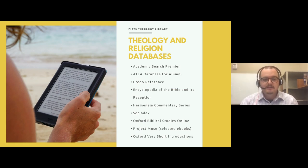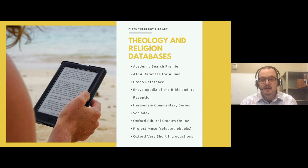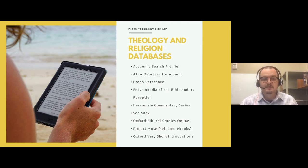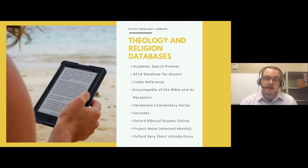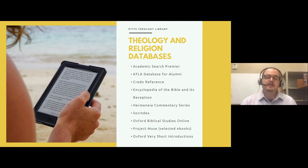A quick word about what sorts of online databases are available to you — there are more databases you can get access to from the university, but these are the ones most relevant to Candler alums. You'll notice Academic Search Premier for alumni, ATLA, Credo Reference, the Encyclopedia of the Bible and its Reception, which is a new resource we've just acquired for alumni, and of course the Hermeneia Commentary Series. The important thing to remember is that you can't access these through the normal Discovery or pitts.emory.edu website — you have to go through the alumni website, which is why you need to set up your alumni account.